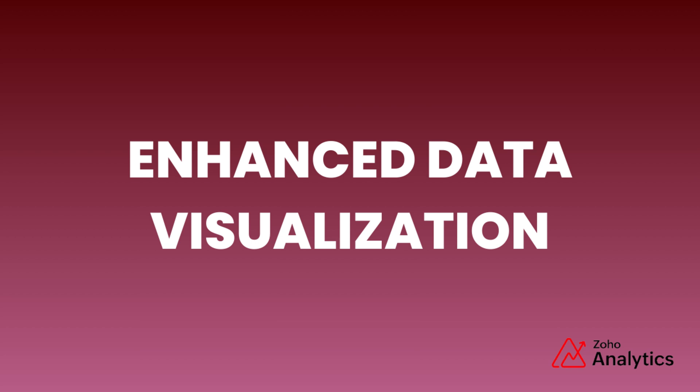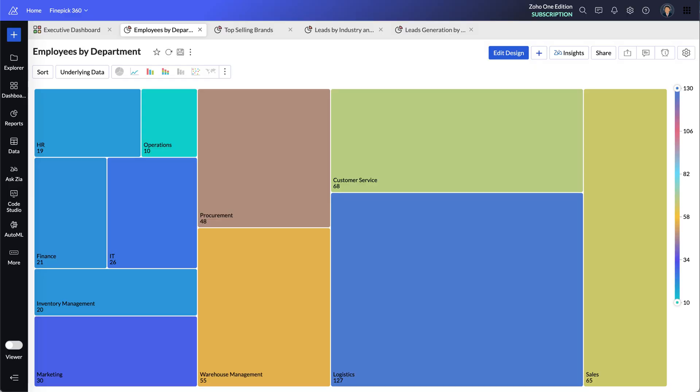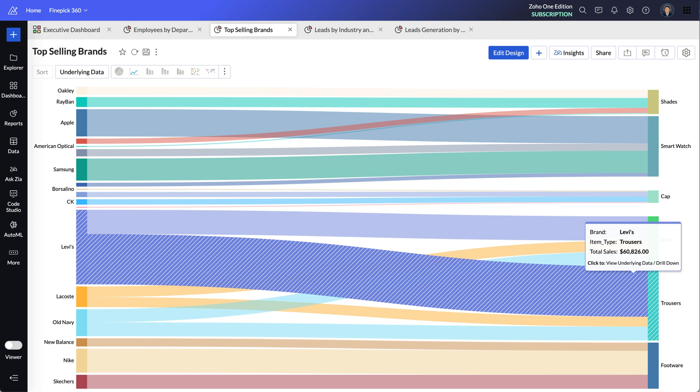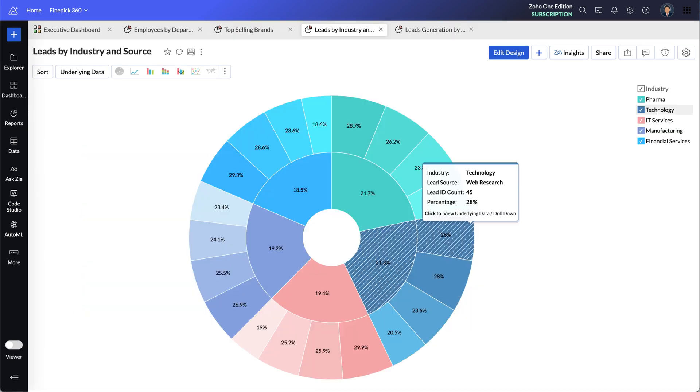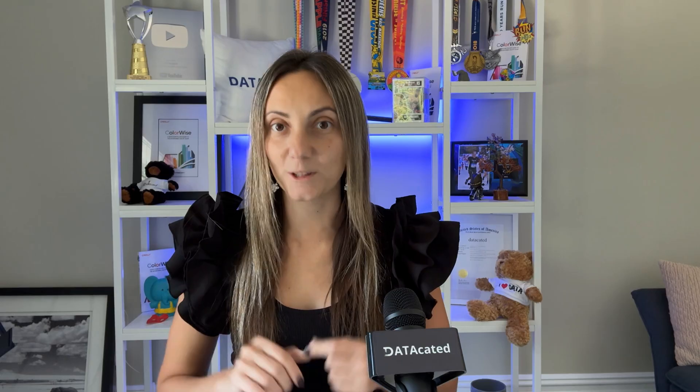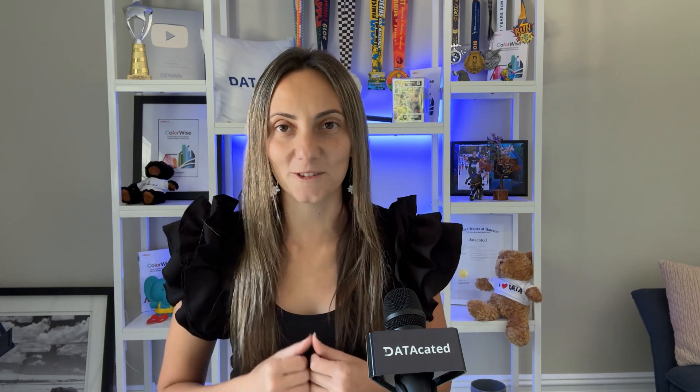Enhanced data visualization. Zoho Analytics supports several new chart types in addition to their 50-plus existing charts. These include the Treemap, Sankey chart, Racing chart, Sunburst, Profit and Loss report, and more. These new charts can help you discover patterns and highlight insights in your data more effectively.